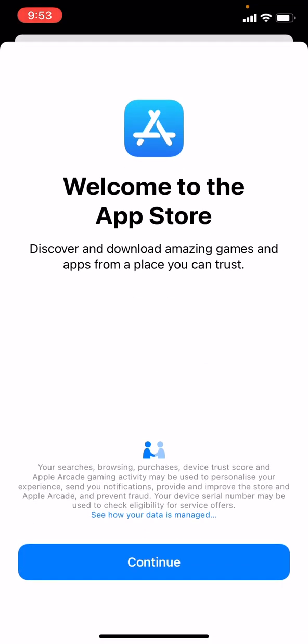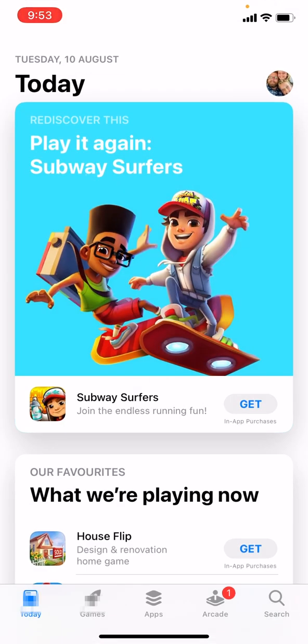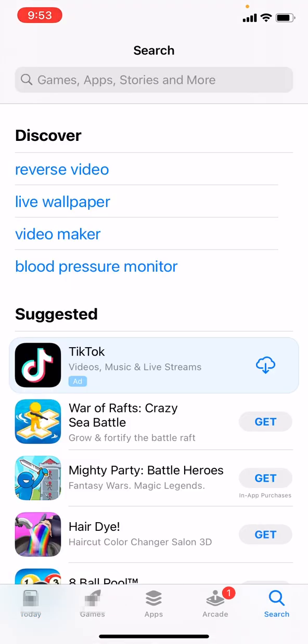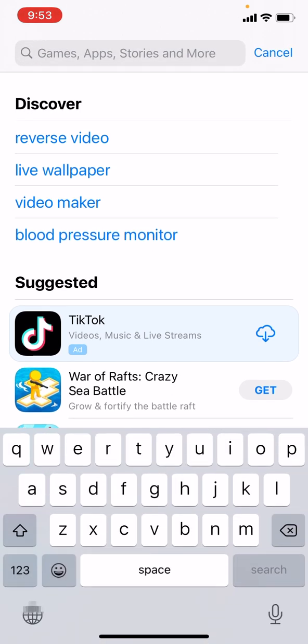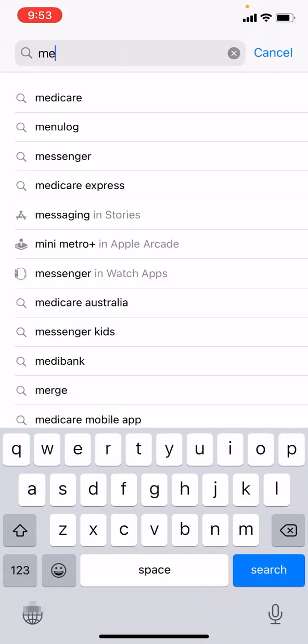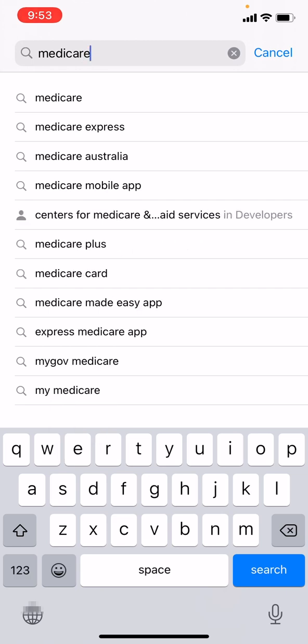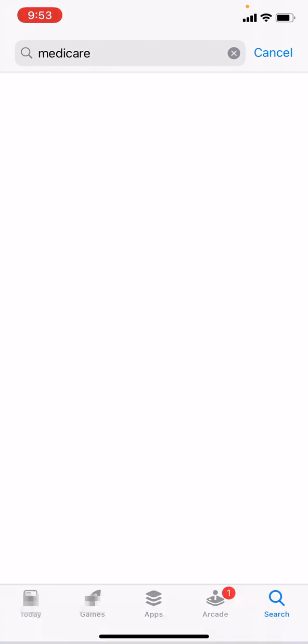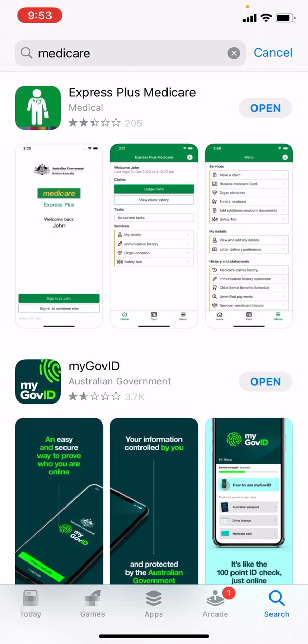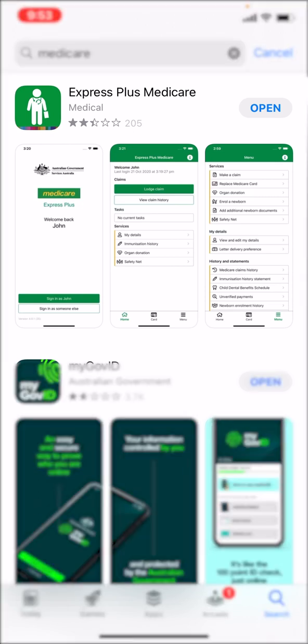In the App Store, go to the bottom right and search. Click in the search box and type in Medicare. There it is. It's actually called Express Plus Medicare — this one here.